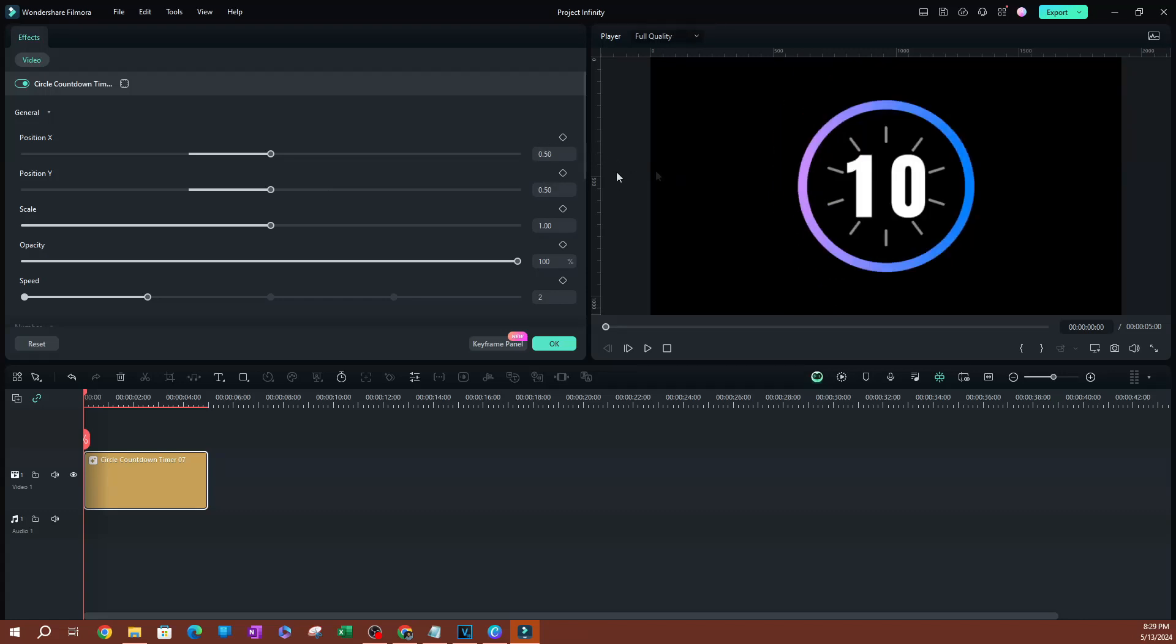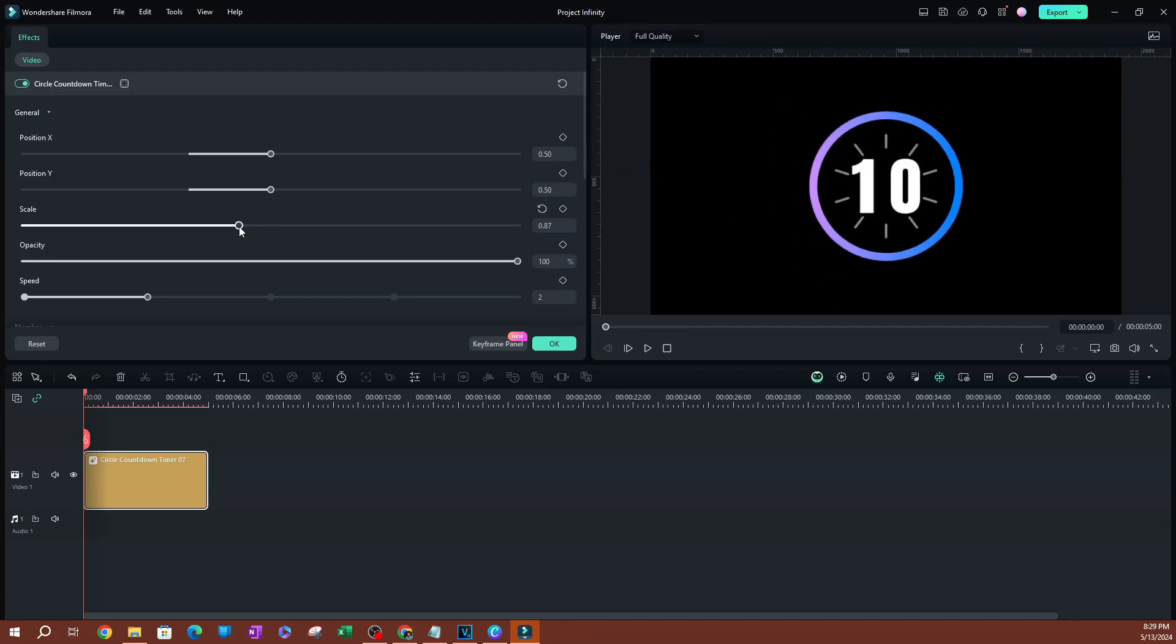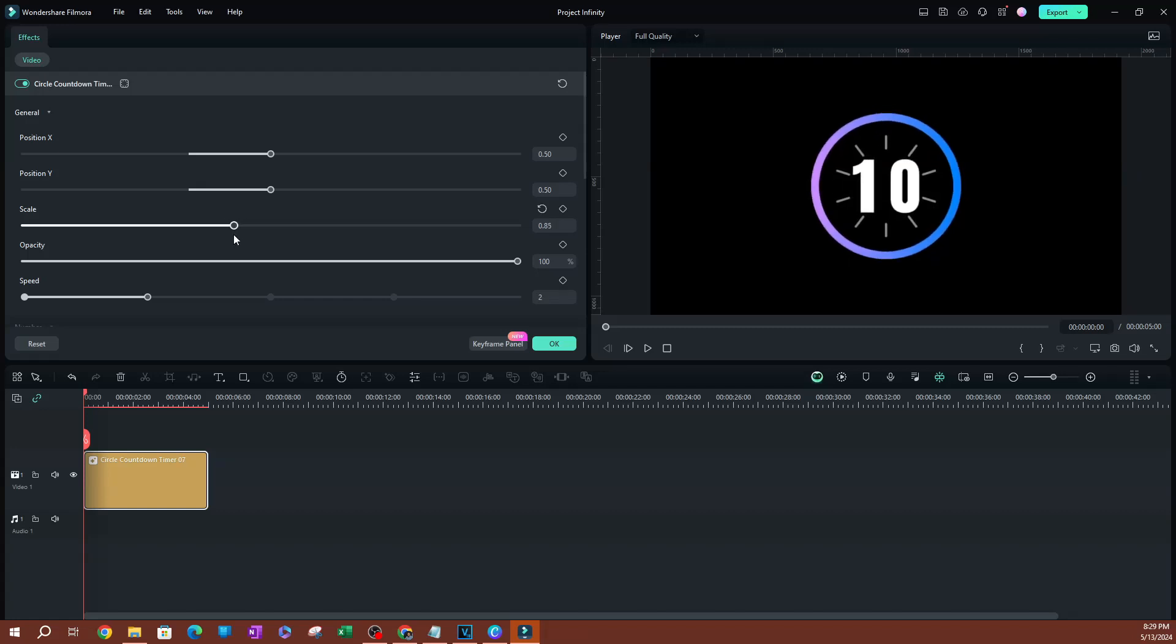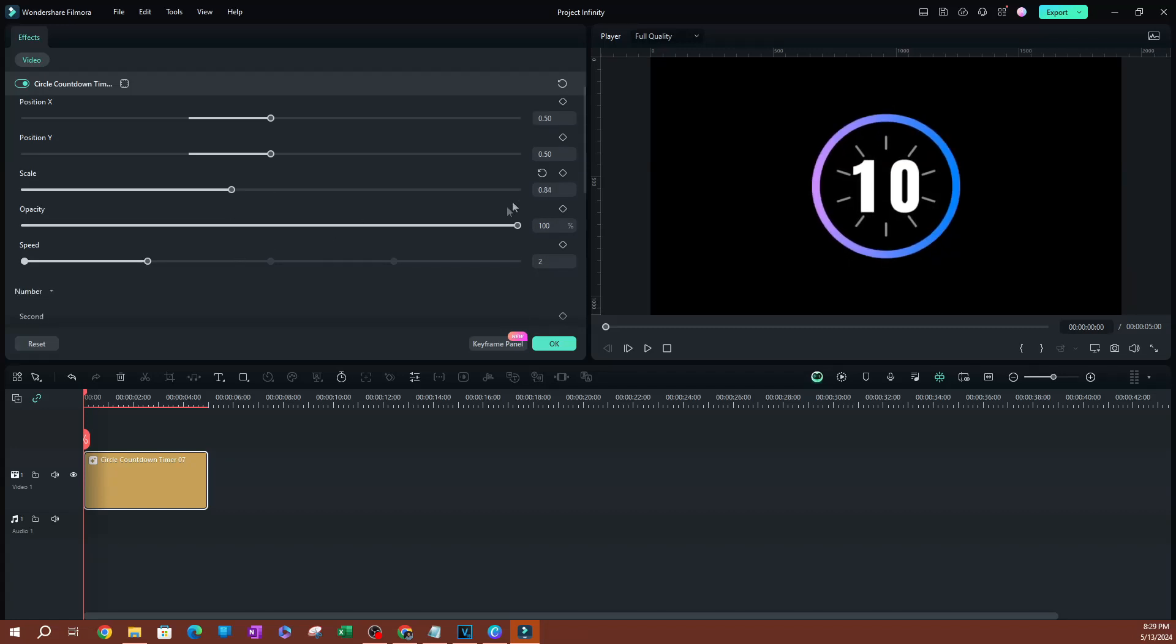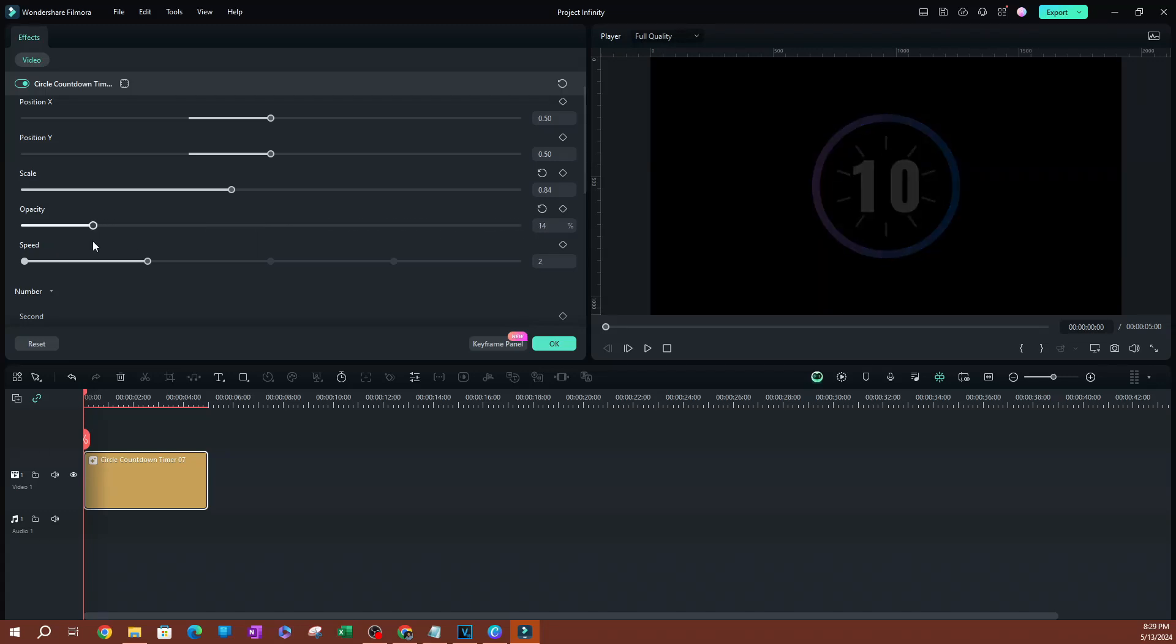I'm going to reset this because I want it in the center. You can also scale this, how big or small it is, and you have the opacity here if you want it to blend in a little bit and not be as visible.